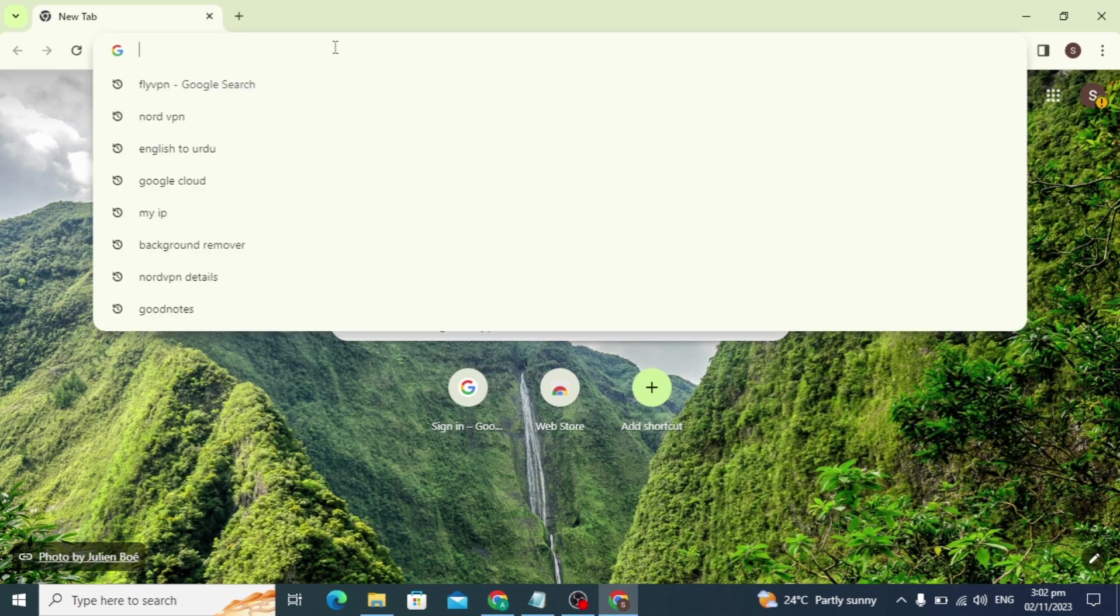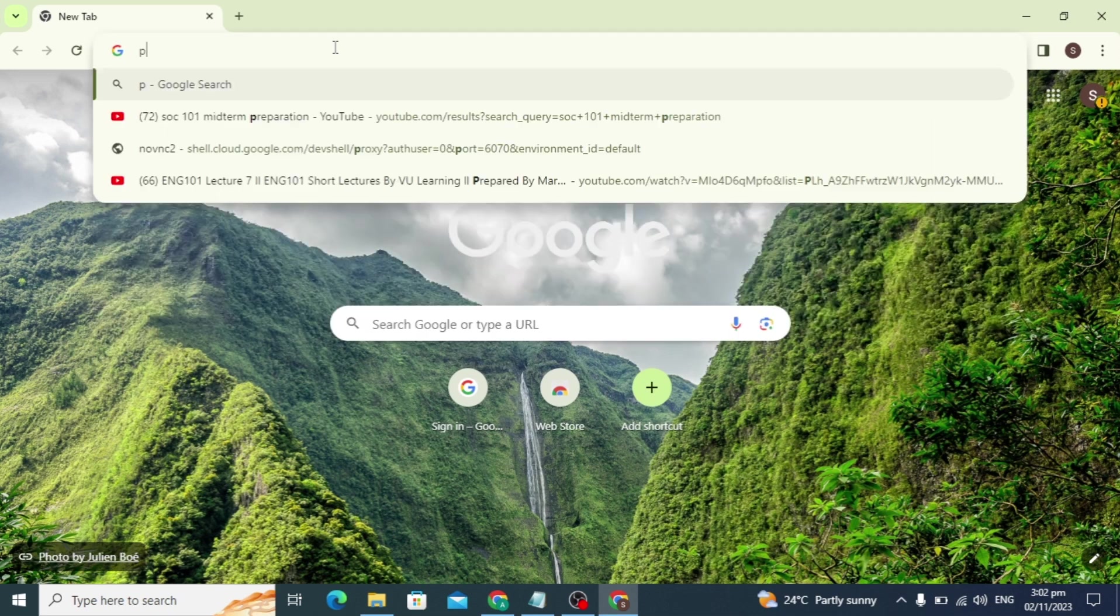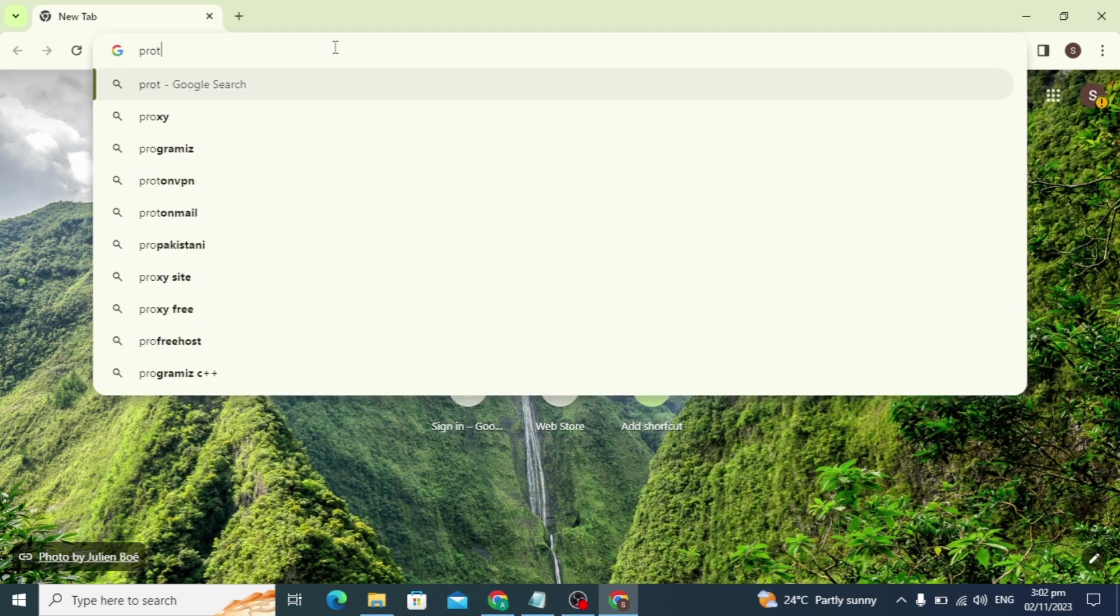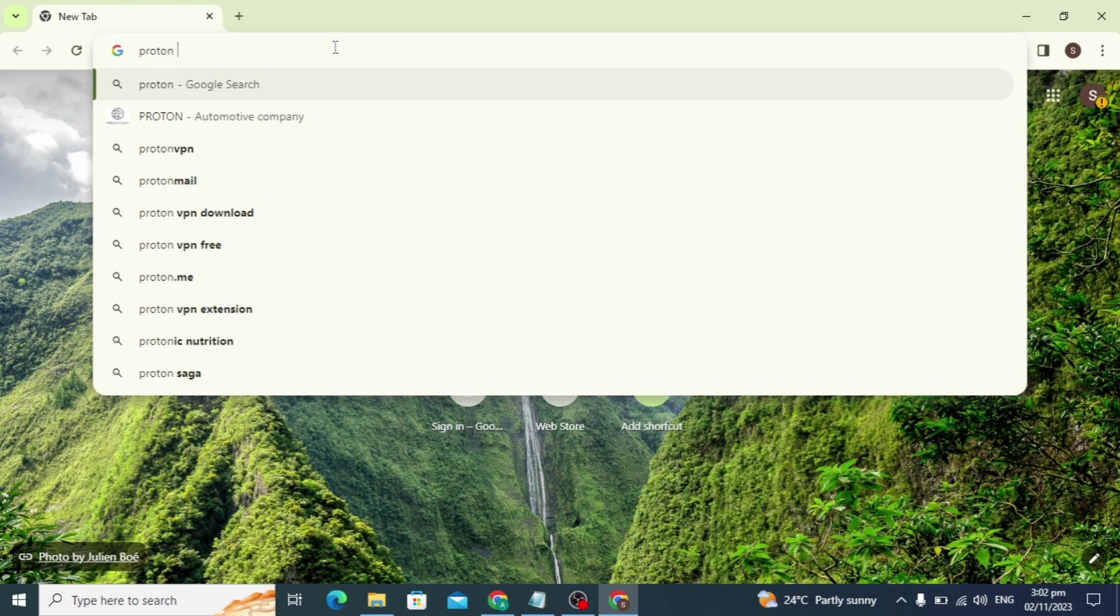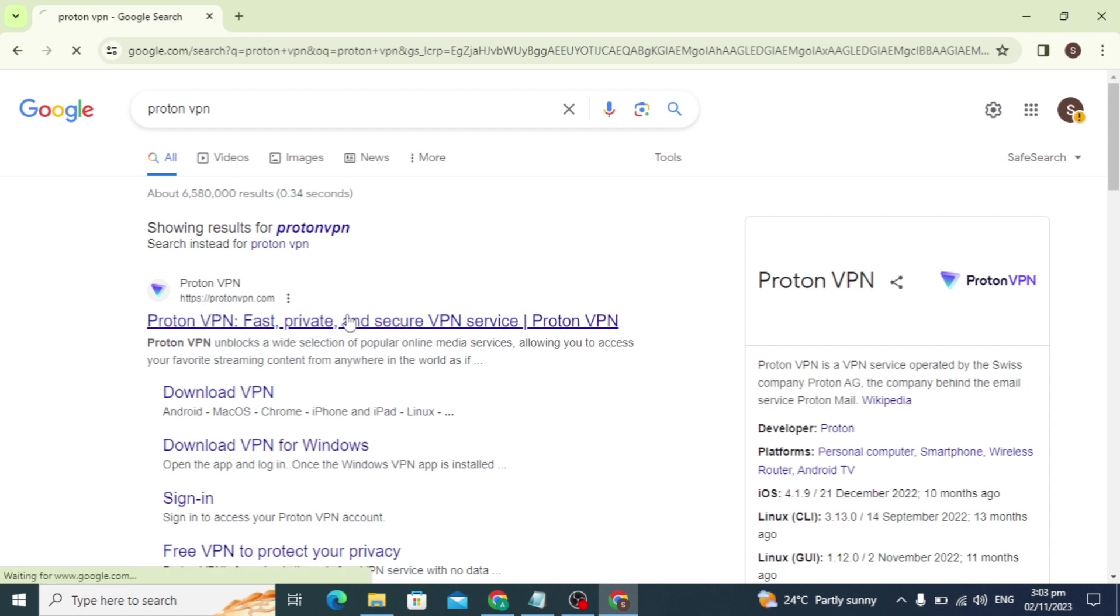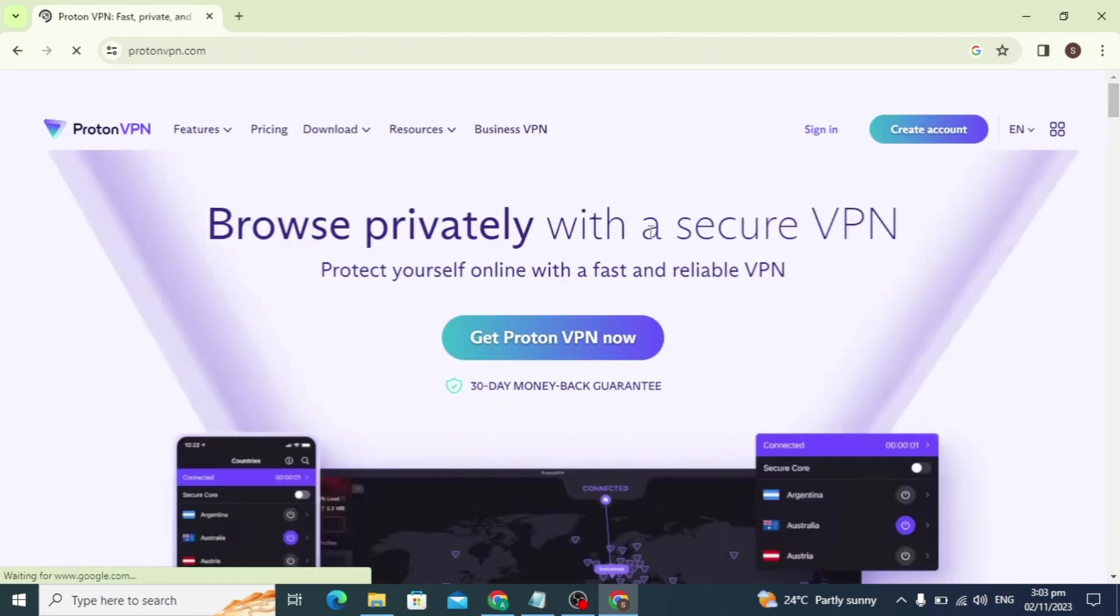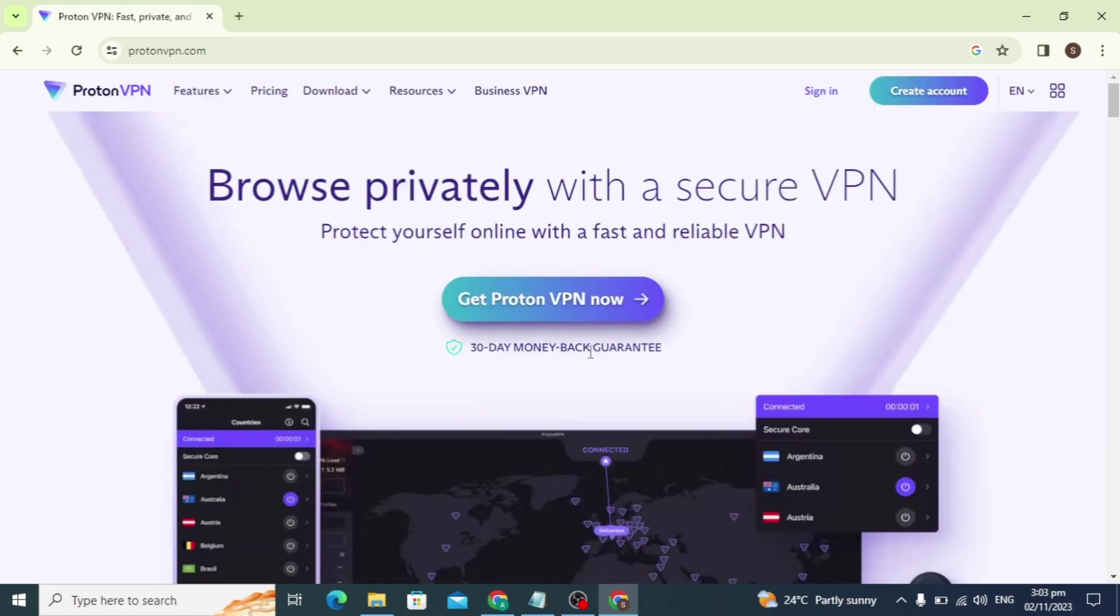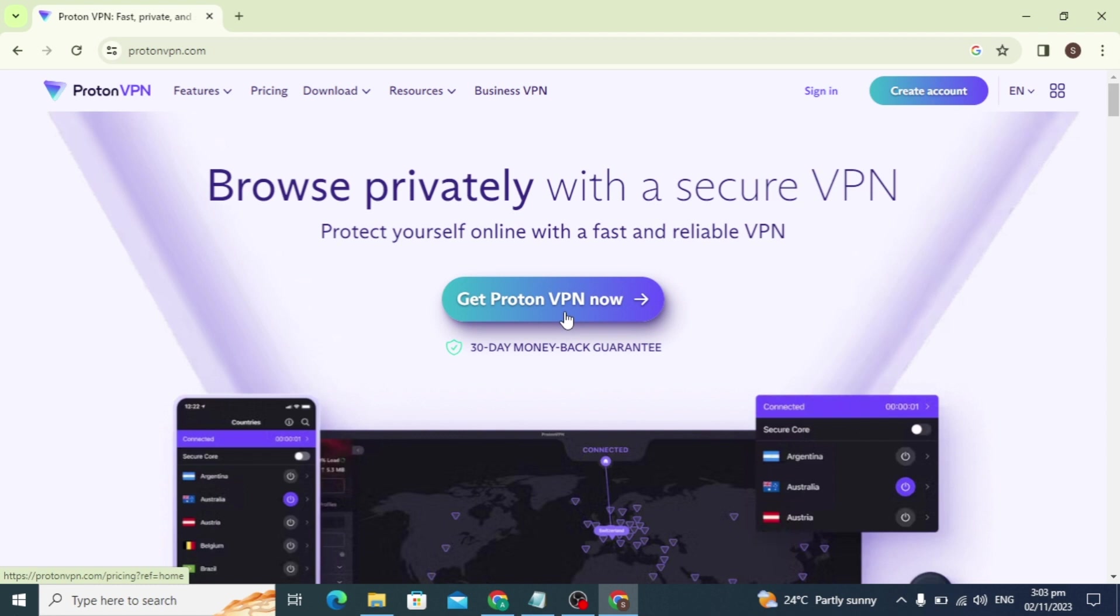First, open your browser, whatever you are using, and search for Proton VPN. This is the website for Proton VPN. Click on this website and you can simply install on it. Here, get it now.